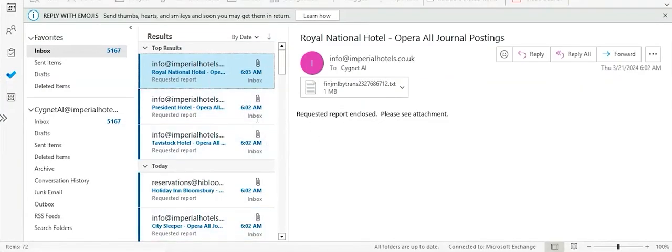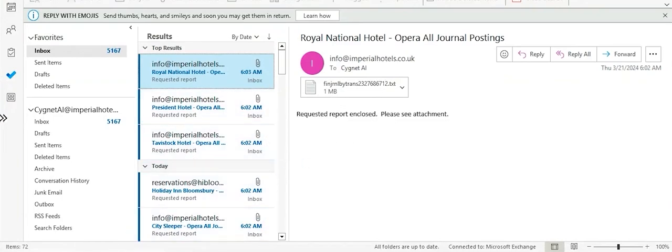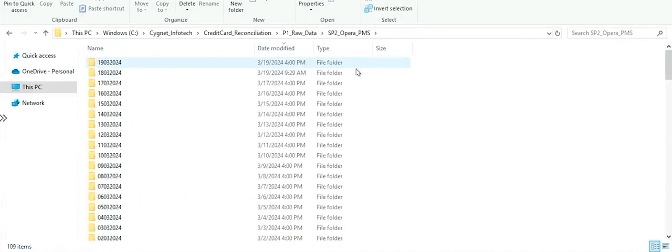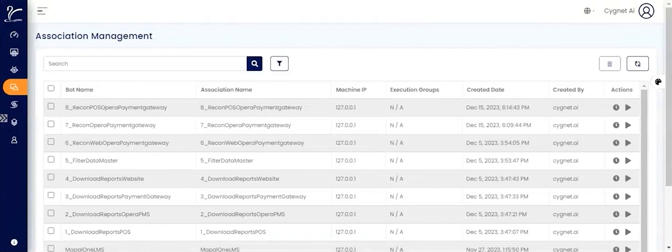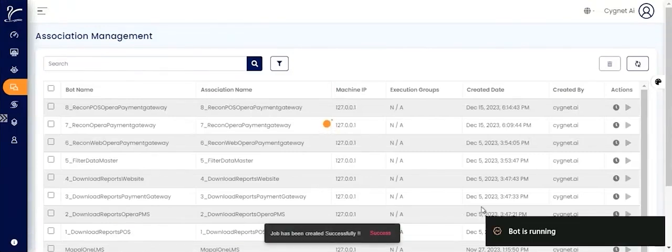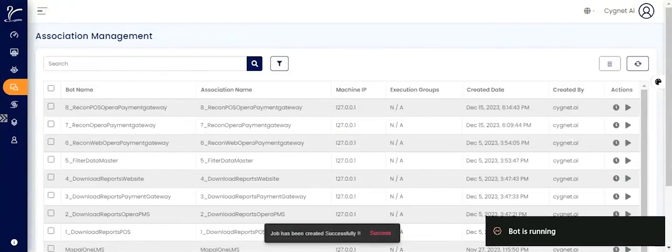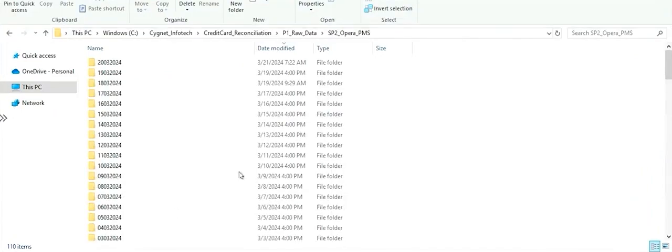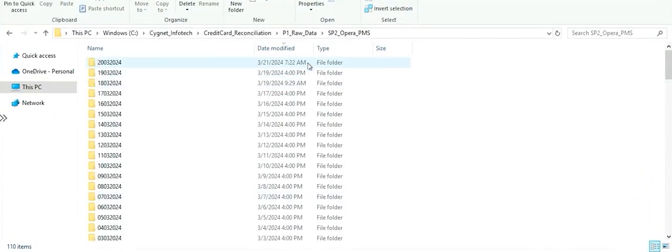Here the bot is actually downloading the payment files from these respective systems in auto mode. Once these files are downloaded, the bot is also going to reconcile all of this data with each other.